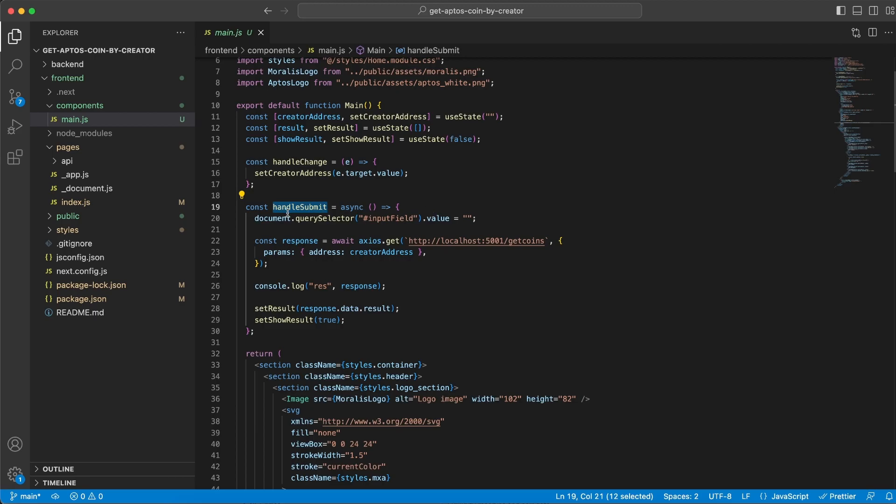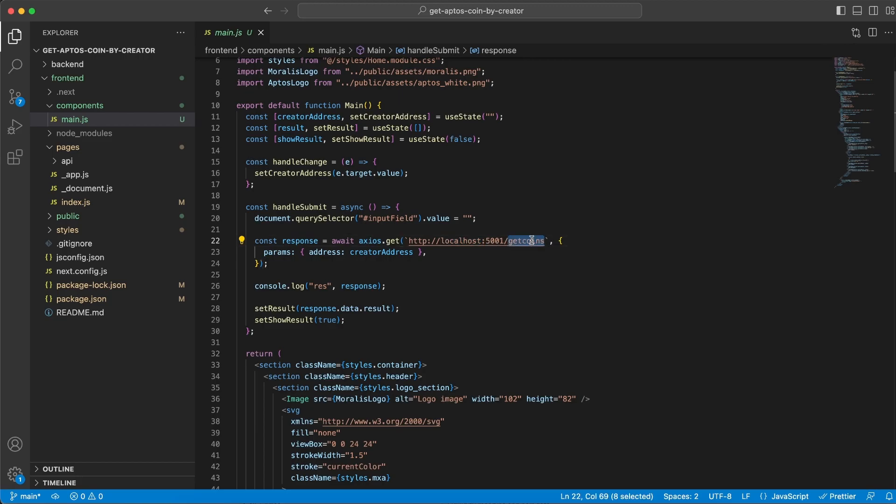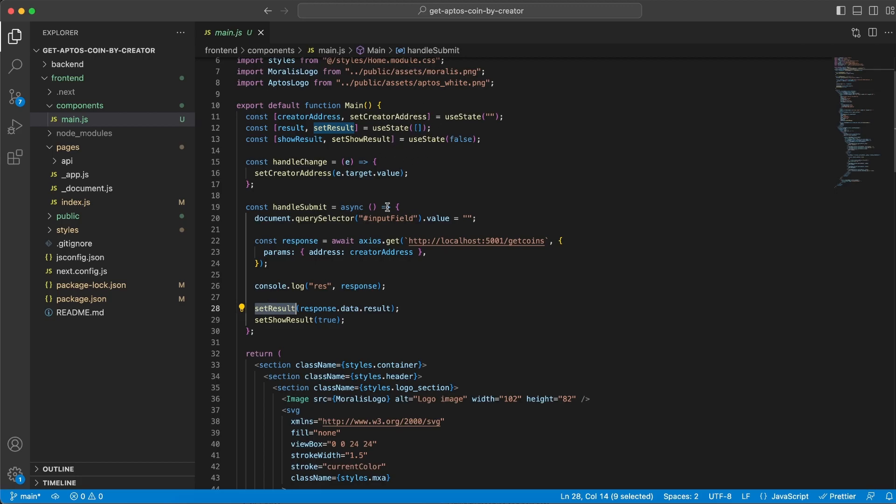We have two functions. We have the handleChange function which we call when you paste or write or type something inside the input field, so we're going to take the value that you type in and store it inside this state variable. The handleSubmit function we run when you click the submit button. We're going to use that address and send it as a parameter to our backend server. We're going to use Axios, it's a get request on localhost:5001/getCoins. Once we get the response back, we can console log it and also store it in this state variable, then we set show results to true.